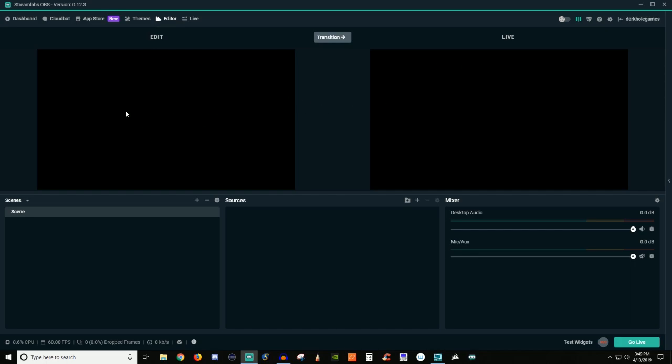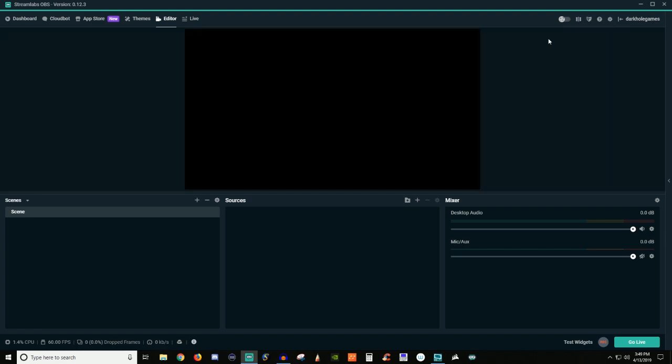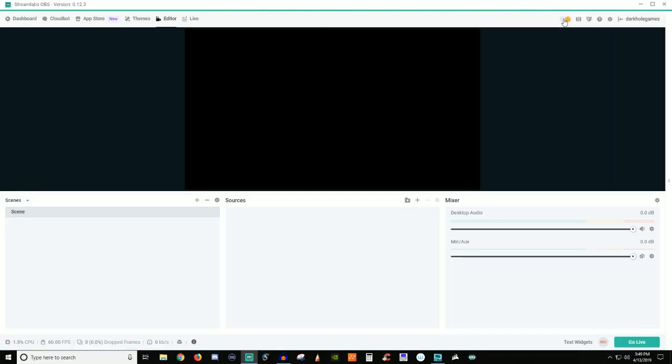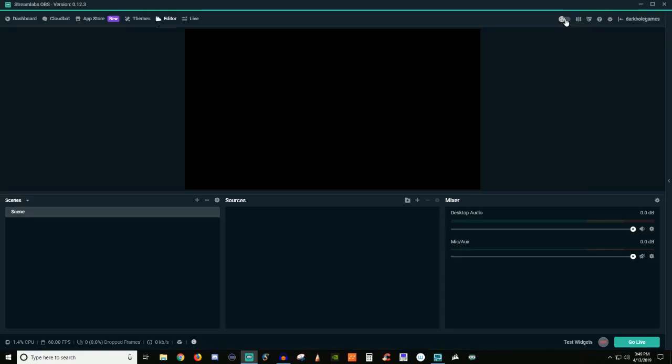Basically what you're doing here, they won't see until you hit transition. That's a really nice feature. That's what I like about the studio mode. This right here, I'm on night mode, or you can be on daytime mode or whatever. It's just too bright for me, so I don't even worry about it.